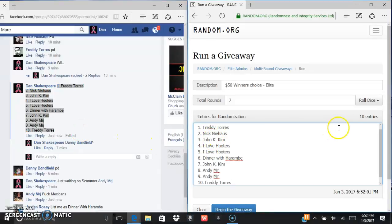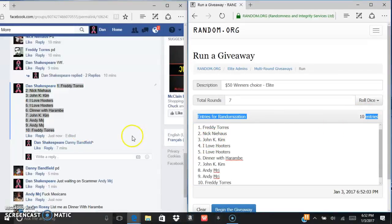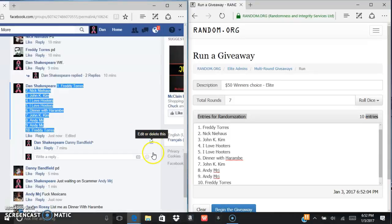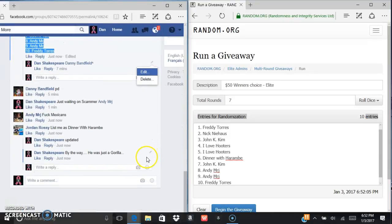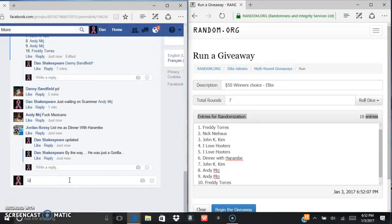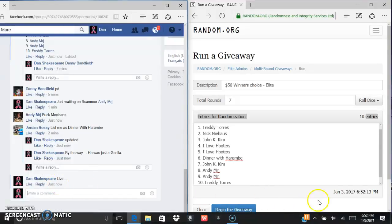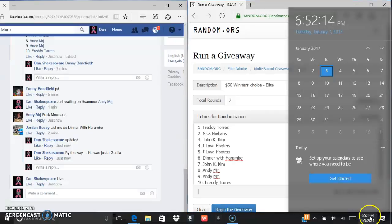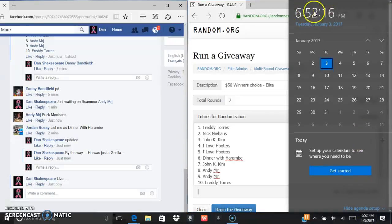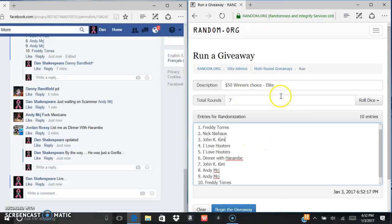There are the ten entries copied and pasted over. We are live, 6:52, 6:52, and 6:52. We are in elite so we got to go seven times. Good luck everybody.